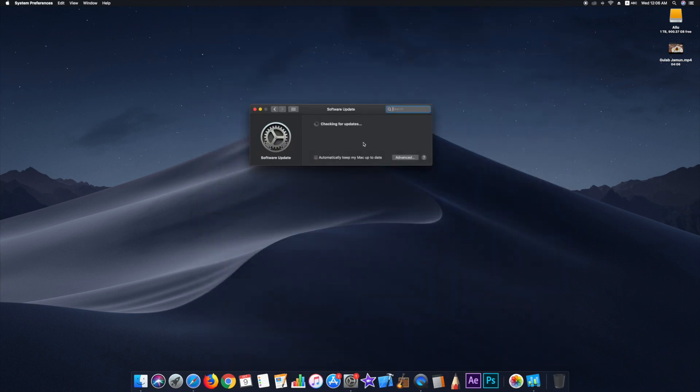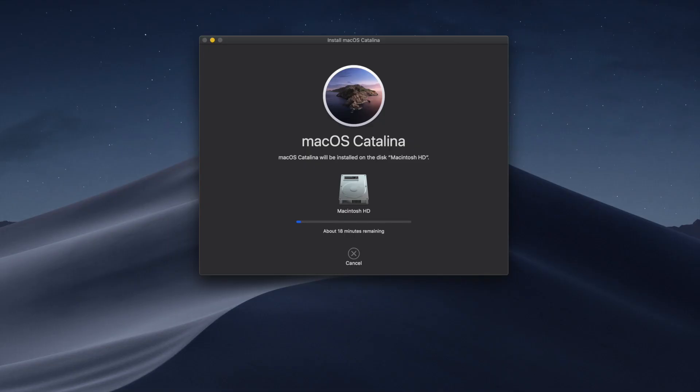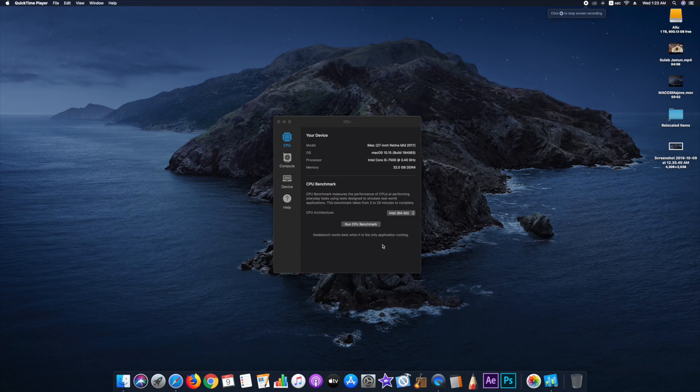It's a whopping 8 gigs download. So that's gonna take some time. So let's go ahead and install this.